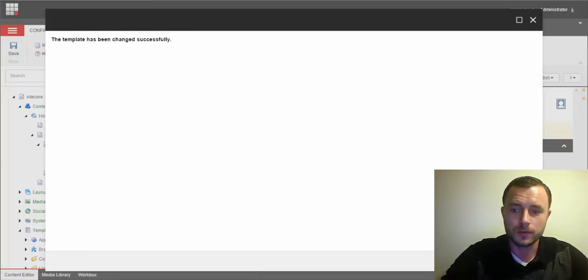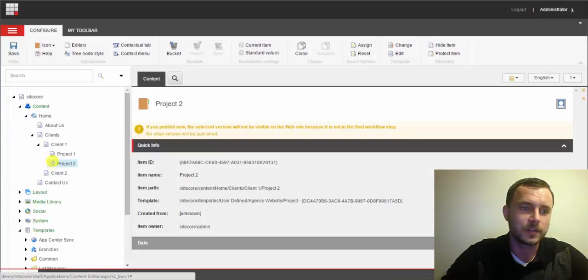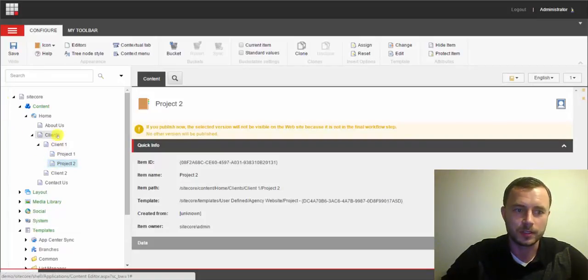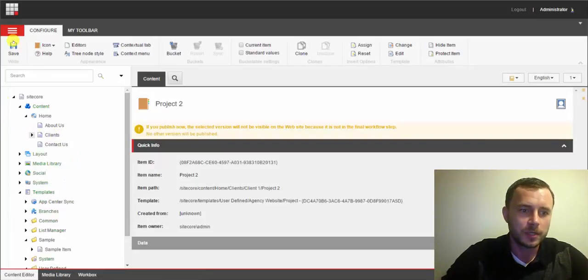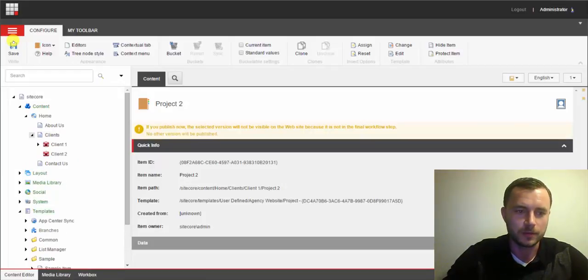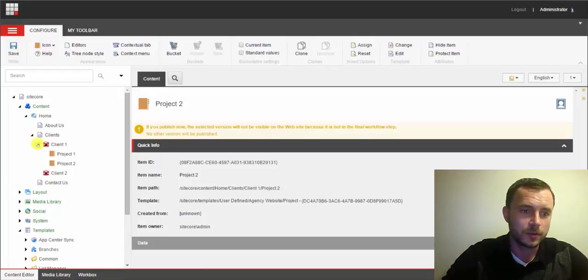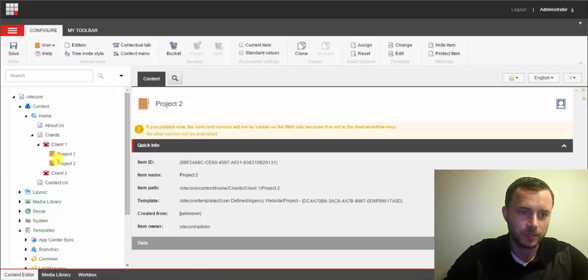Now Sitecore, as you noticed, by default does not update templates in the content tree. What you want to do is minimize that content tree and expand it back out. And here we go. So now as you can see we're using custom icons for special content types.